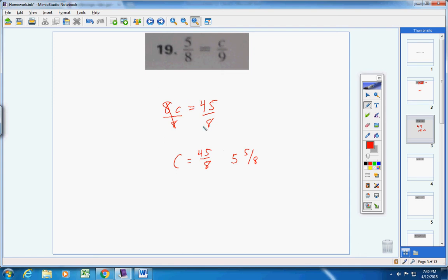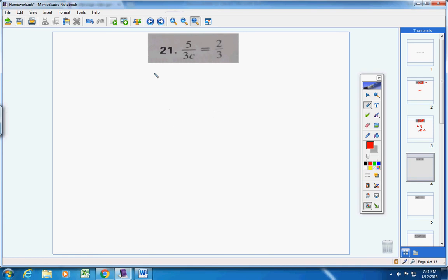Now let's check the answer. Where c is, put in 45 over 8. If you take 8 times 45/8 you get 45; if you take 5 times 9 you get 45. Get into the habit of checking your answers. Number 21: we have two fractions equal.